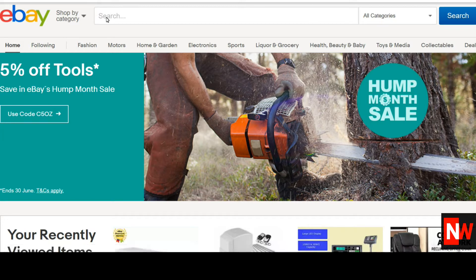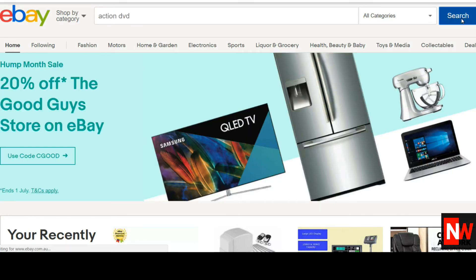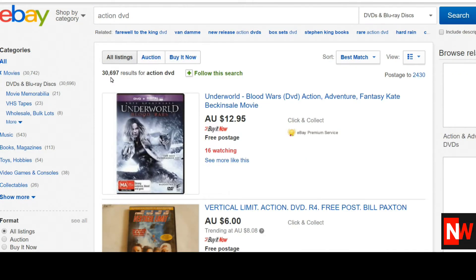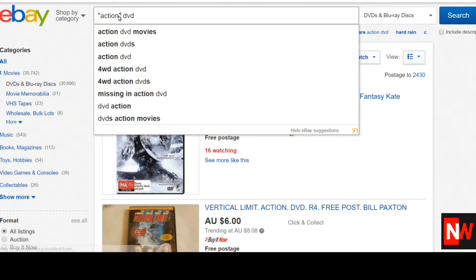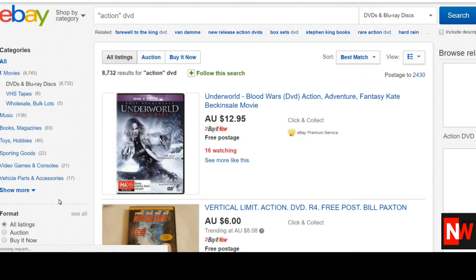So today, let's first of all start off with quotation marks. We'll do a search on the keyword 'action DVD' with no quotation marks so we can see how many search results are returned. As you can see here, there's 30,697 results. Now by putting quotation marks around 'action DVD' and clicking the search box, you can see the search results now drop down to only 8,732. We can also drill down by using different categories to get even fewer results.